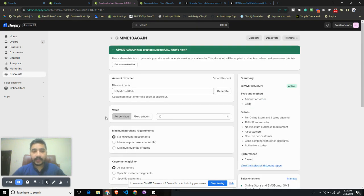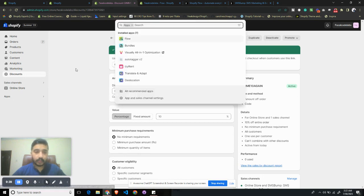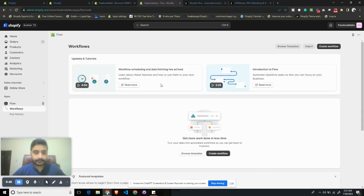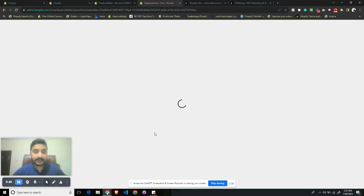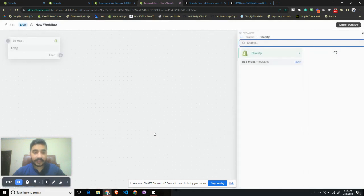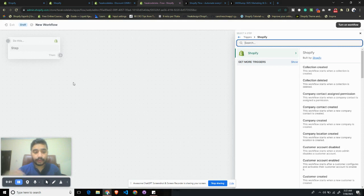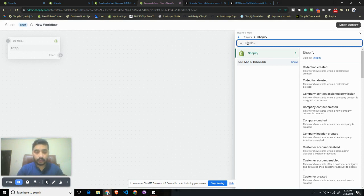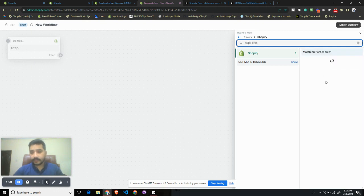Once you do that, let's go to the next step, which is opening the Flow app. Once you are here, click on Create Workflow, select a trigger. This is something which will be the base of the execution of this workflow. So we want this workflow to execute whenever an order is created. Let's search for Order Created.